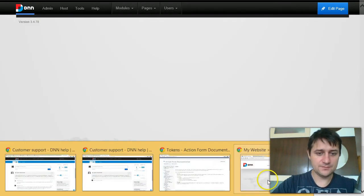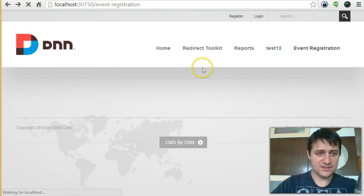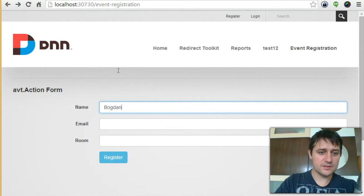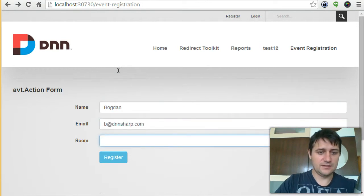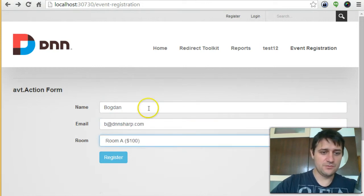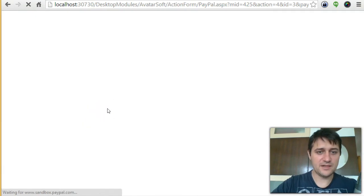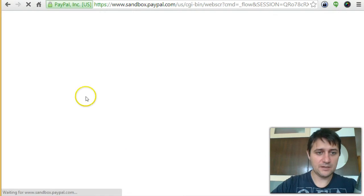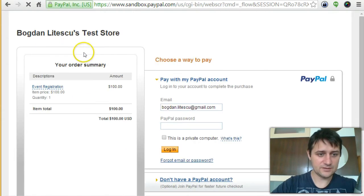Now I'm saving and going to a different browser where I'm not logged in. I refresh the event registration page and register as 'Bogdan', choose Room A, and click Register. I should be redirected to PayPal for the $100 amount — and yes, that's correct.